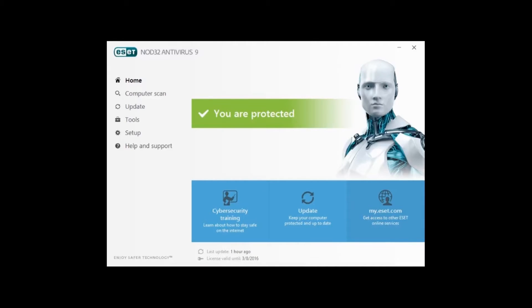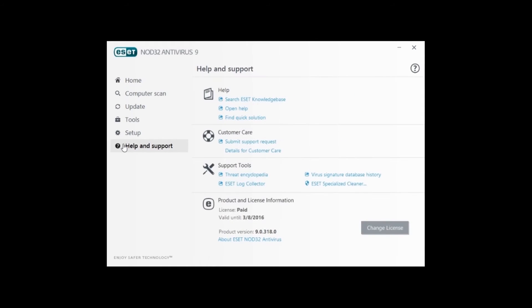Next, we want to click on where it says help and support at the bottom left of the screen. Once here, we want to click on change license found at the bottom right.